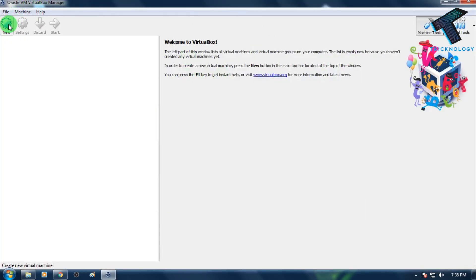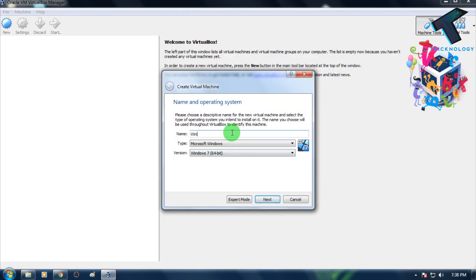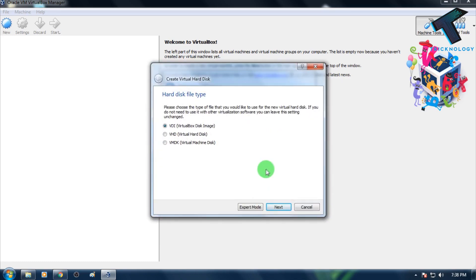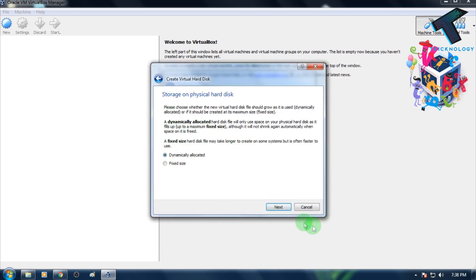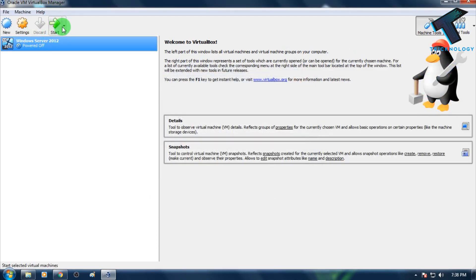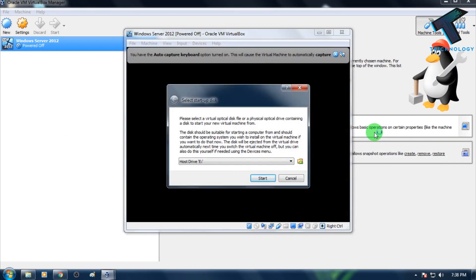Open VirtualBox and click on the New button. Enter 'Windows Server 2012' as the name, or whatever you want, then click Next. Choose how much memory you want to allocate for this virtual machine, then click Next. Click Create, then Next, and don't make any changes — just click Next and then Create. Click the Start button when done.